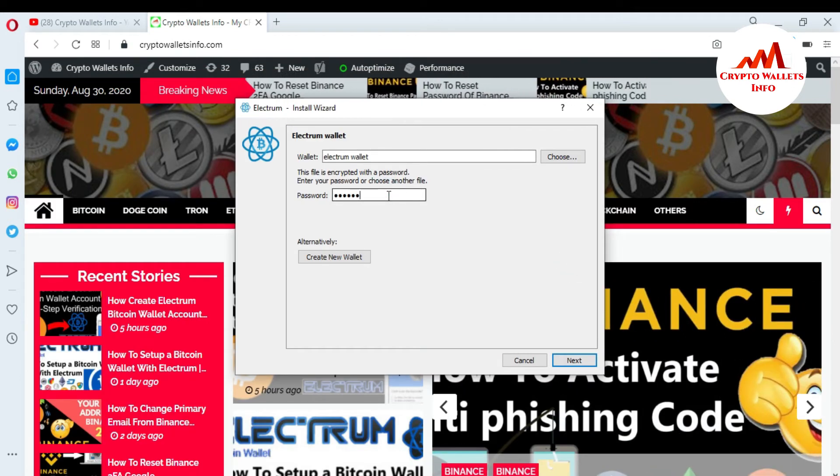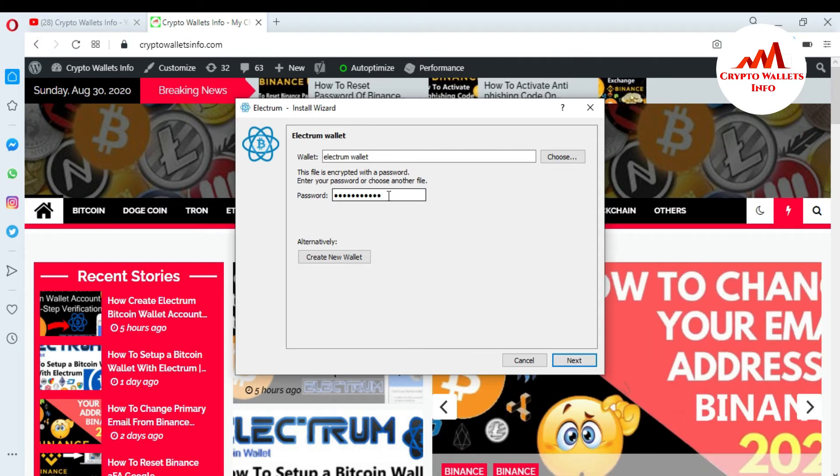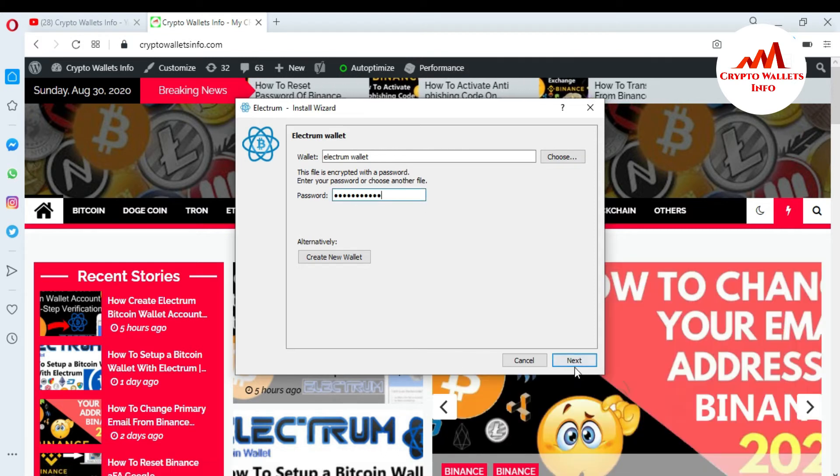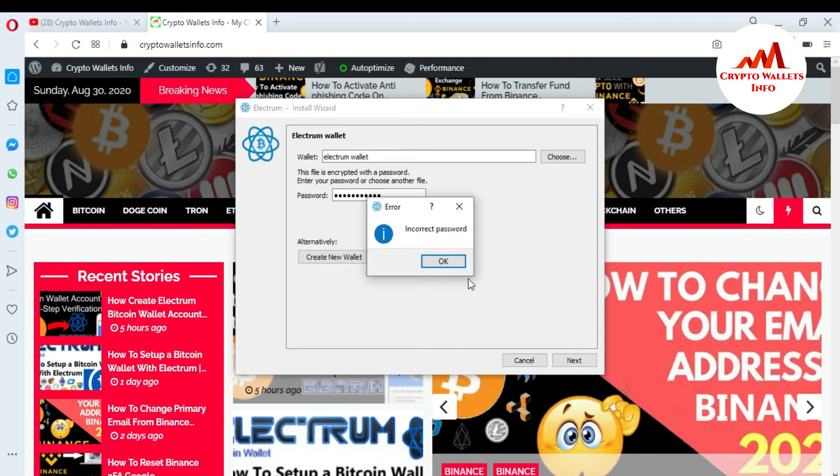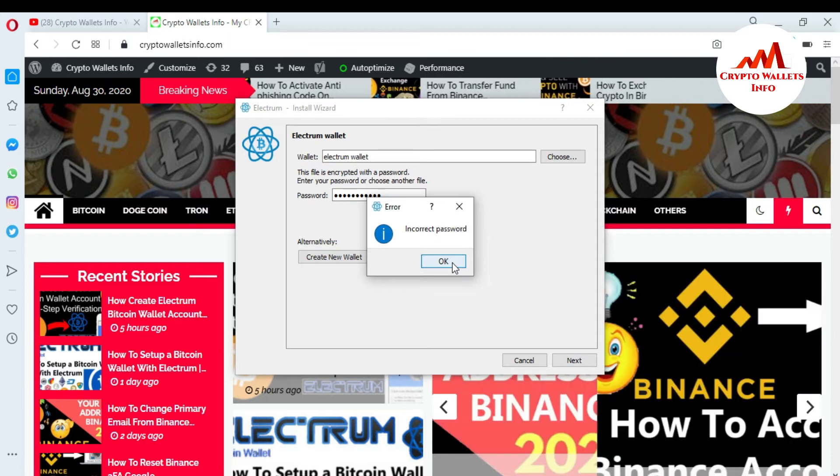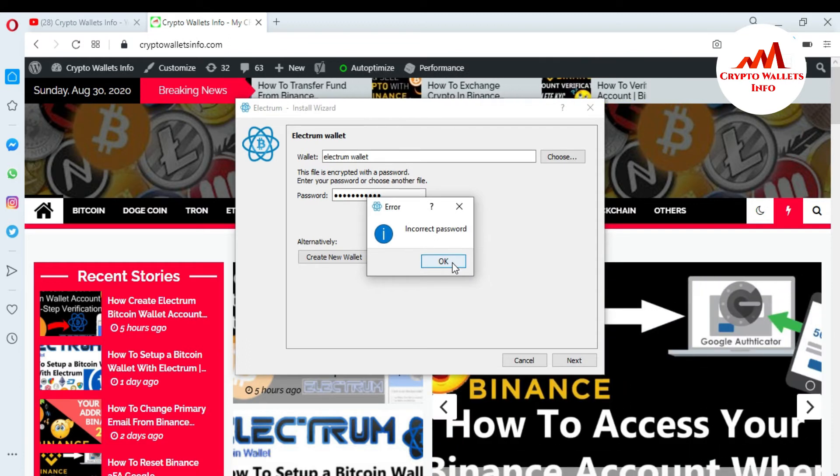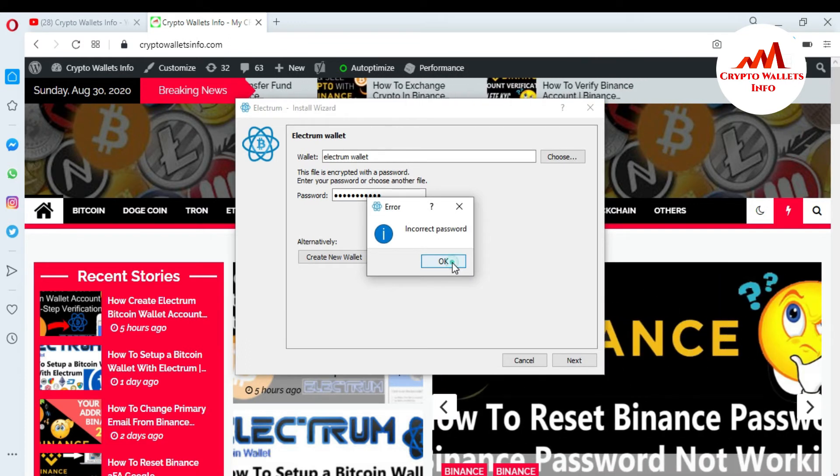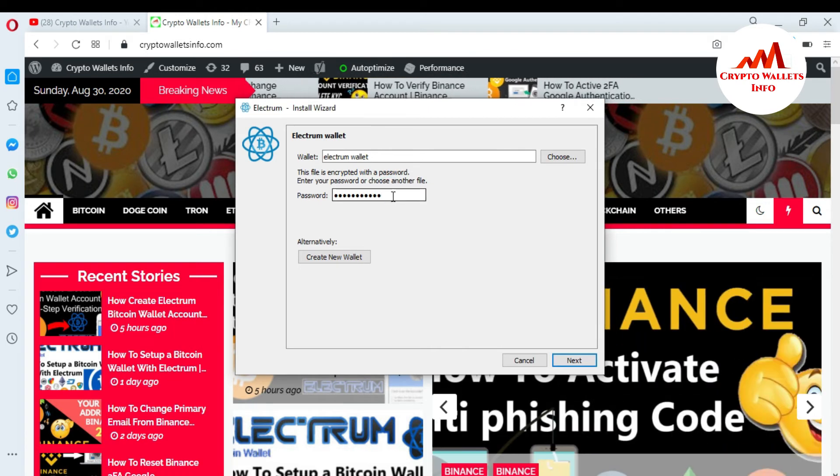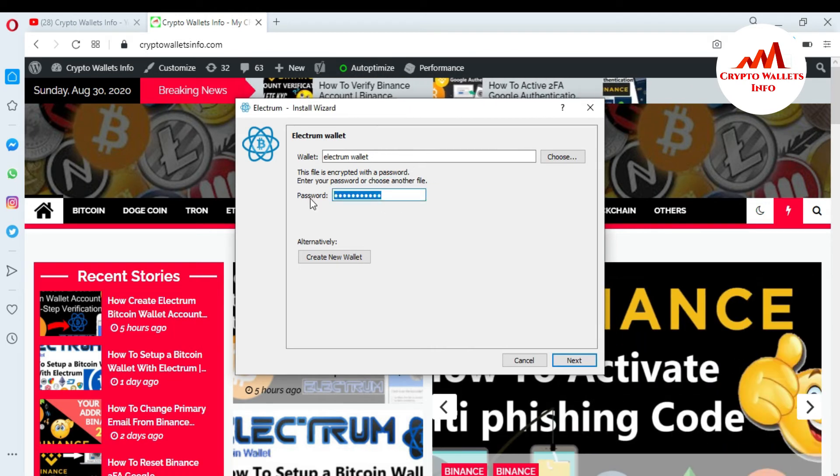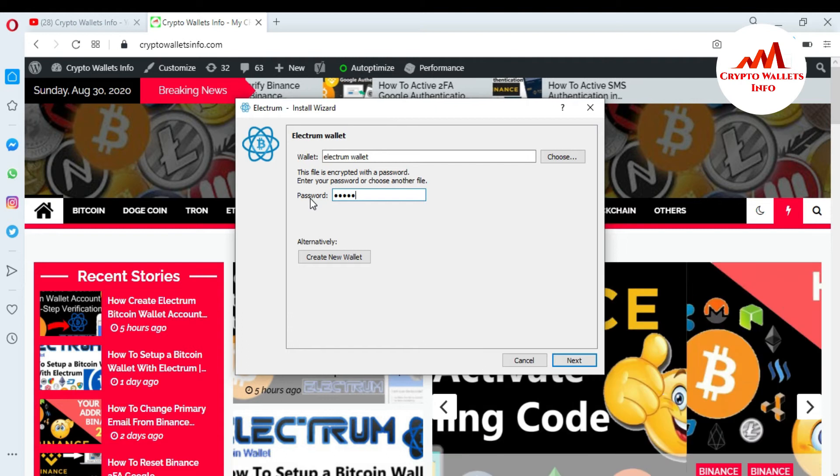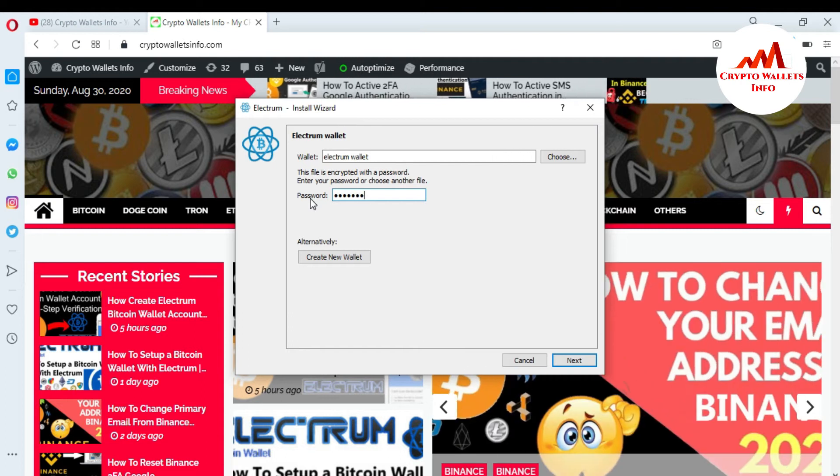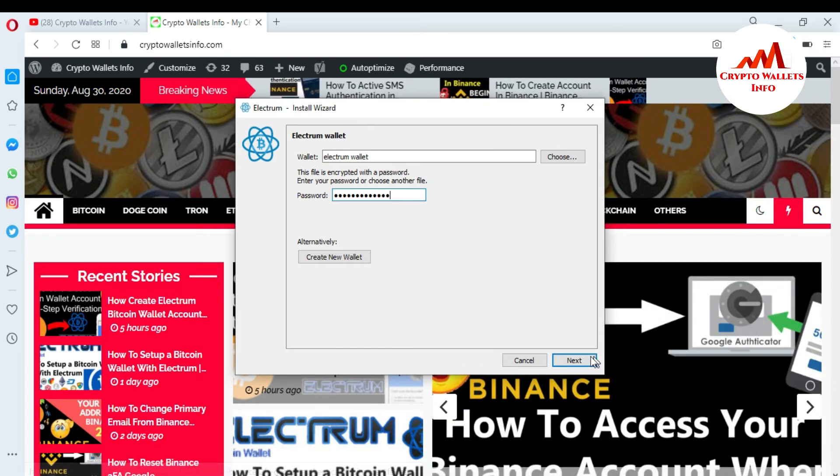I'm going to enter my password here and just click on next. You can see here it says incorrect password because in the last video I changed my password. So now I'm going to enter my new password here and just click on next.